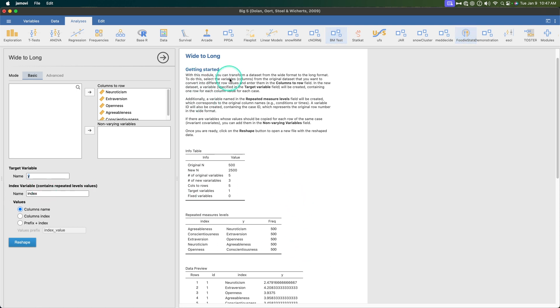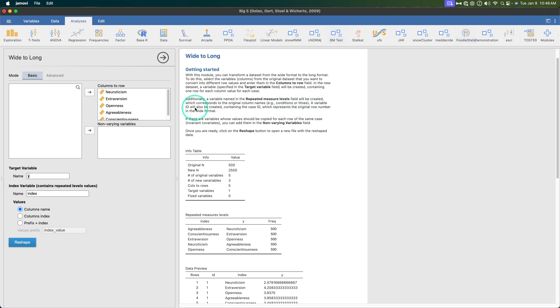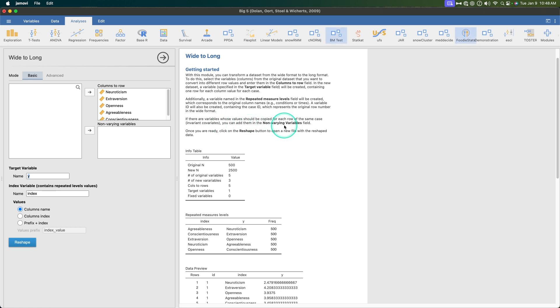Okay so with this module you can transform a data set from a wide format to a long format. To do this select variables columns from the original data set that you want to convert into different row variables entered in the columns row field. In the new data set a variable specified in the target variable field will be created containing one row for each column value in each case. So we'll just call it Y. Additionally a variable named in the repeated measures levels field will be created which corresponds to the original column names, conditions or times. A variable ID will also be created containing the case ID which represents the original row number in wide format. If there are variables whose values should be copied for each row of the same cases, so invariant covariates, you can add them to the non-varying variables.